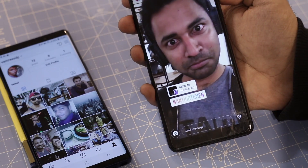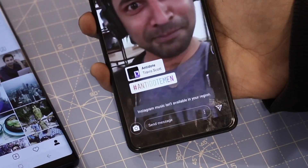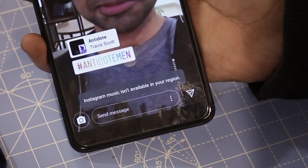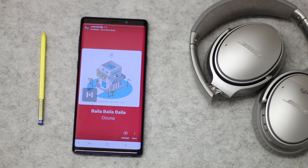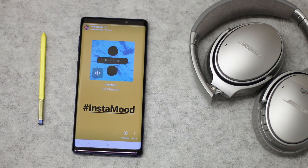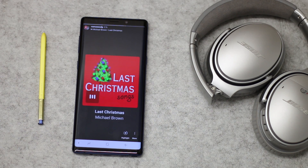If you've clicked on this video you probably want to know how to fix the Instagram music not available in your region thing that happens every other time you click on a friend's story. Well, the thing is this feature is currently available only in a few countries like Australia, New Zealand, Sweden, France, Germany, the UK, and of course America. So if you don't live in any one of these countries, not only can you not post music to your Instagram stories, you can't even listen to other people's stories, which is ridiculous.